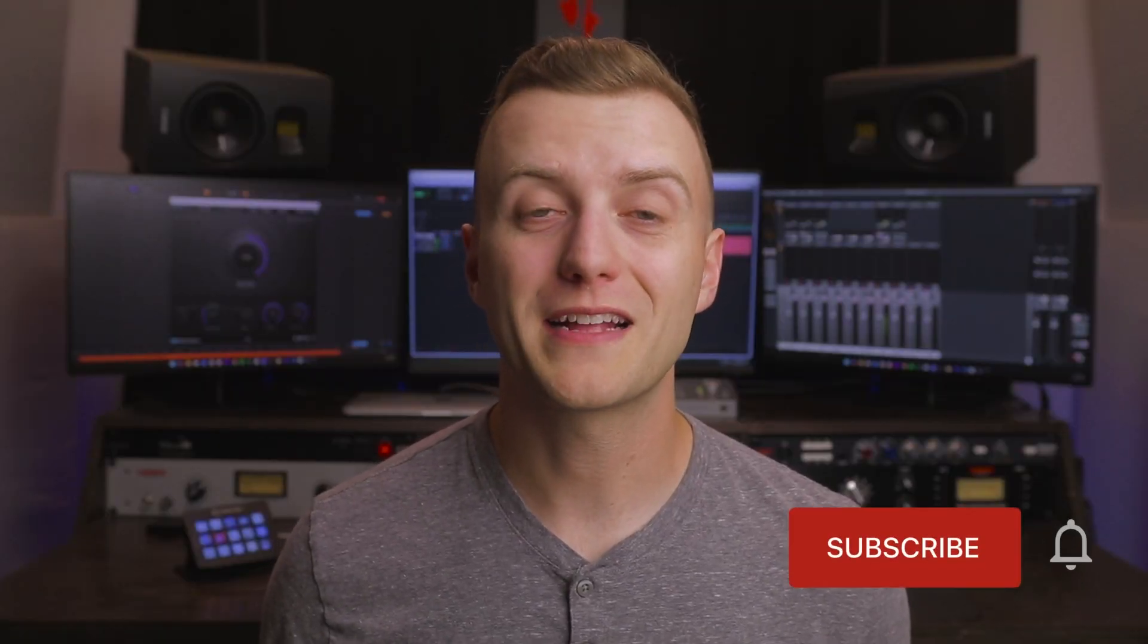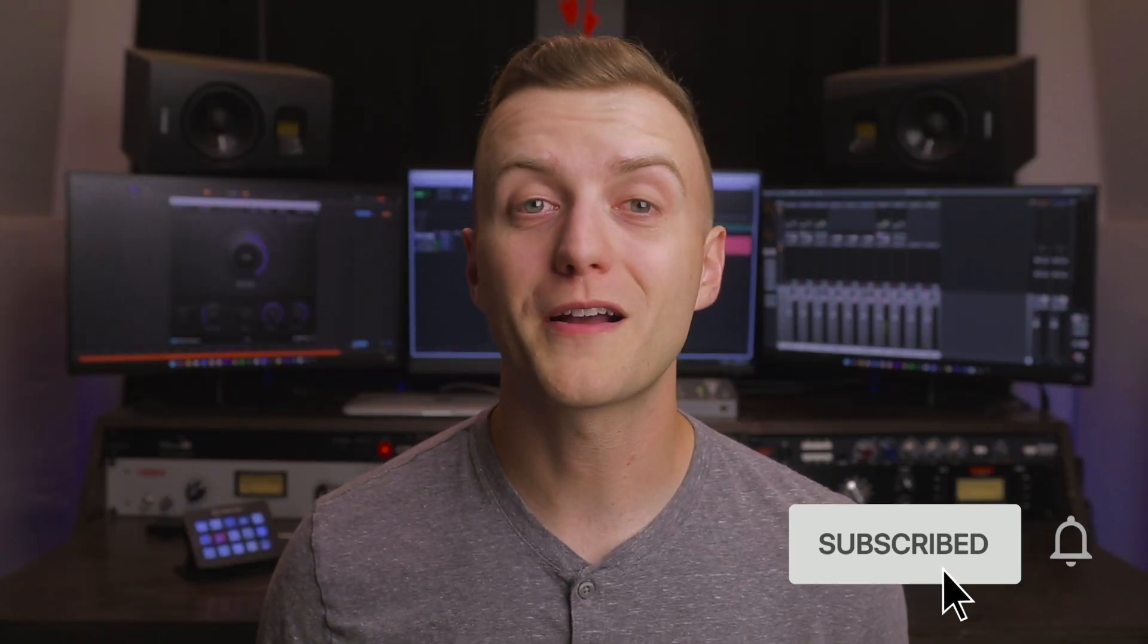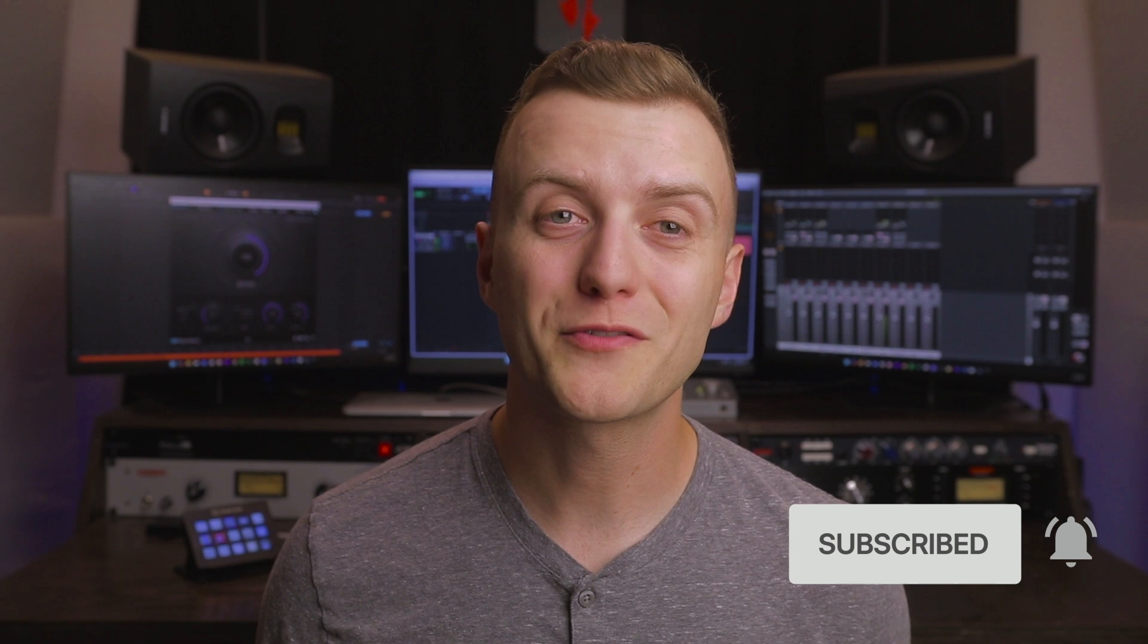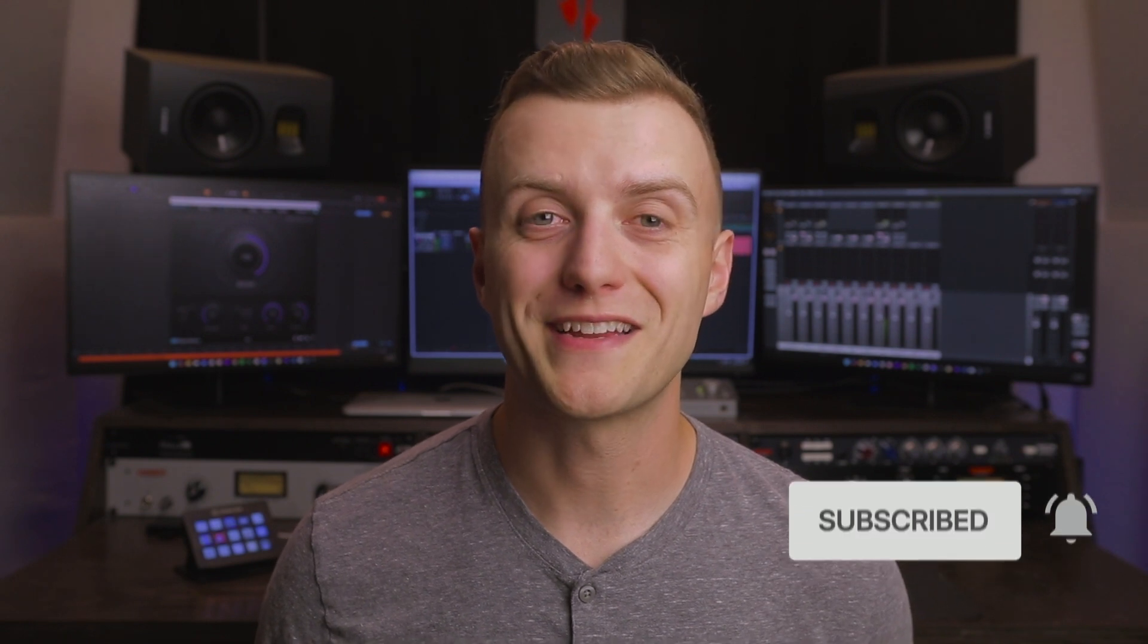If this video helped you out, give it a like and subscribe to the Plugin Alliance YouTube channel. Thanks for watching, and I'll see you next time.